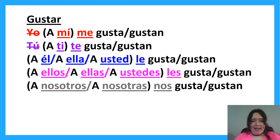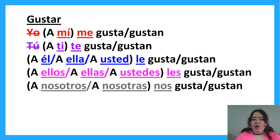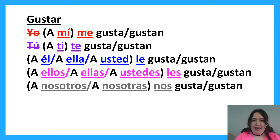Me, te, le, les, nos — these let us know who we're talking about. But the gustar or gustan lets us know what is being liked or what is pleasing.